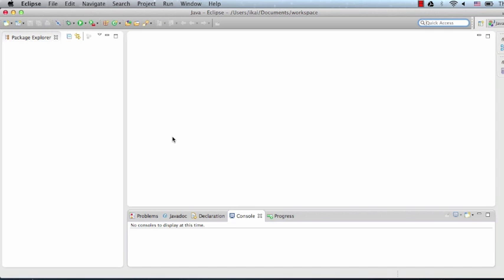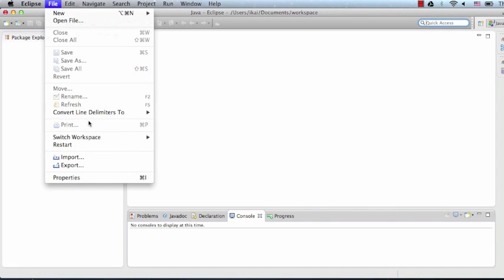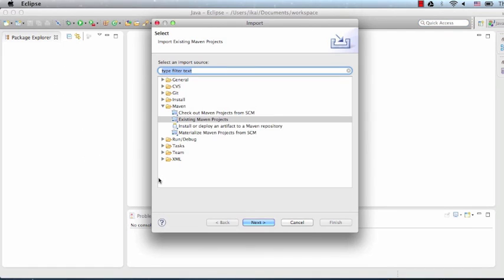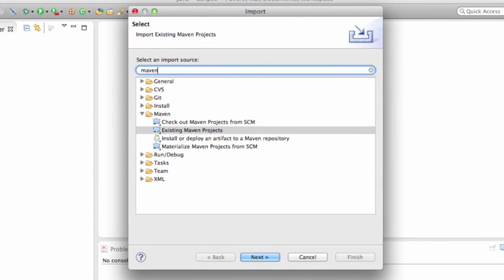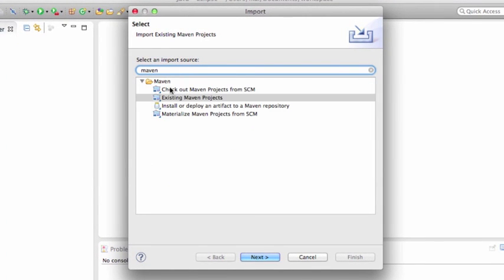The way we import the samples is through File, Import. We'll want to search for the word Maven.